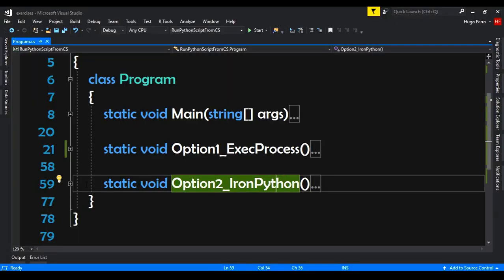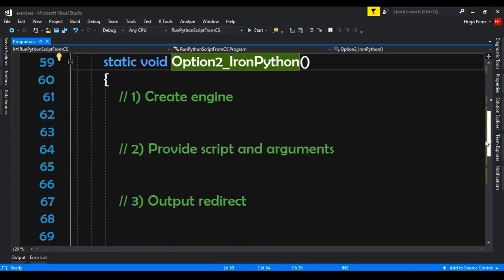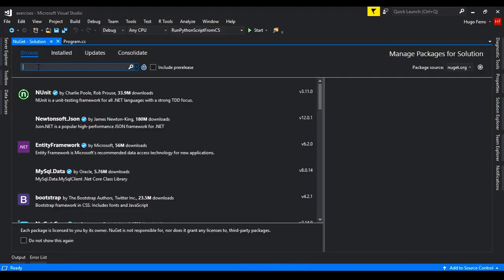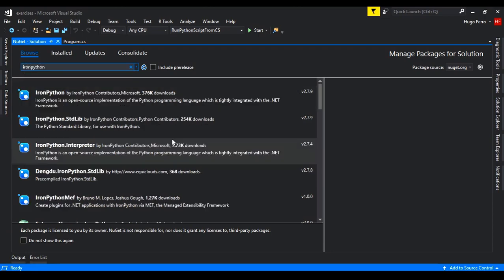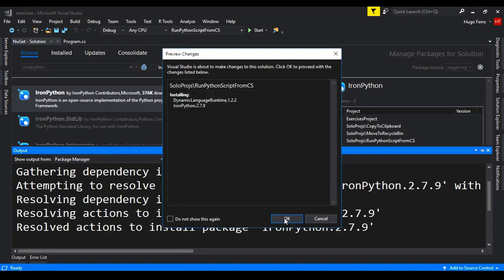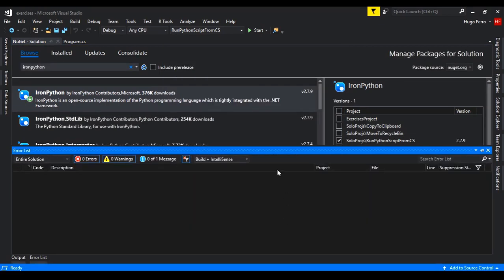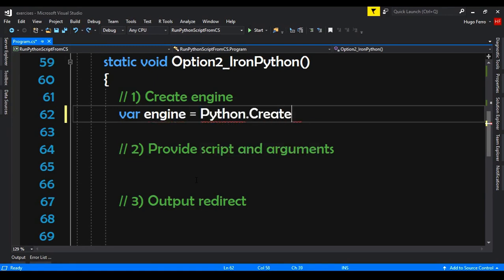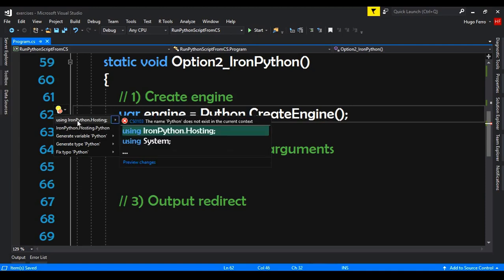Now let's do the IronPython part. Before starting to code, we need to install the IronPython library. Go to Tools, NuGet Package Manager, and select Manage NuGet Packages for Solution. Browse and search for IronPython, choose the first result, and install it on our project. Accept and it's installed. Now we create the engine: var engine equals Python.CreateEngine(). We need to import IronPython.Hosting.